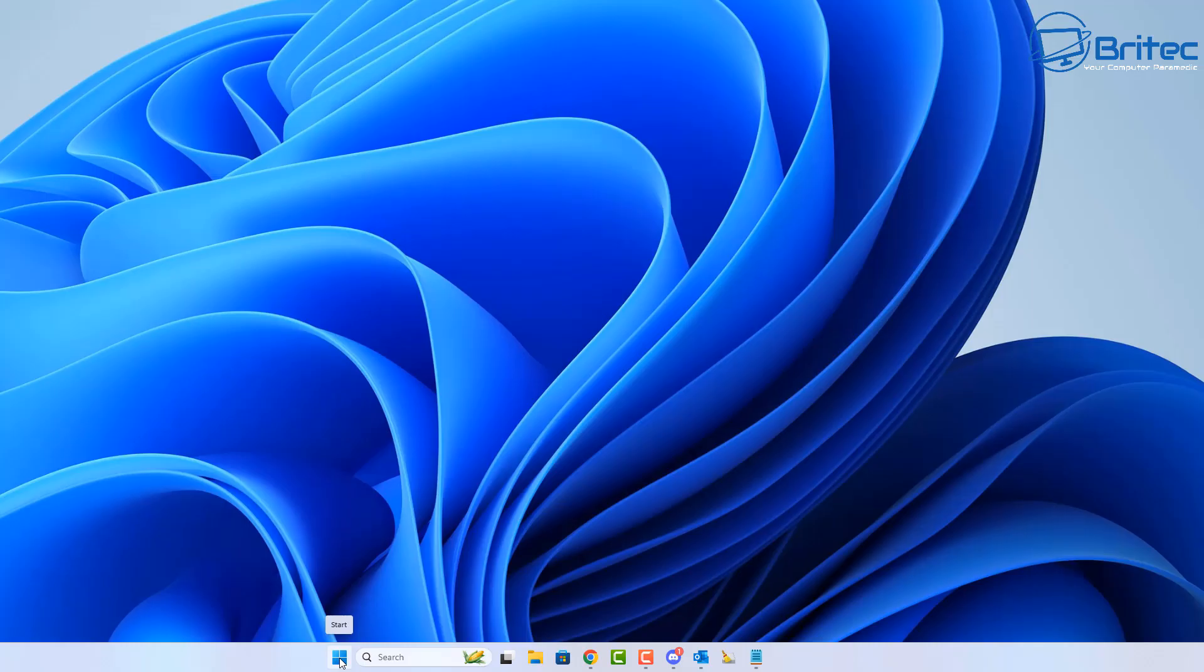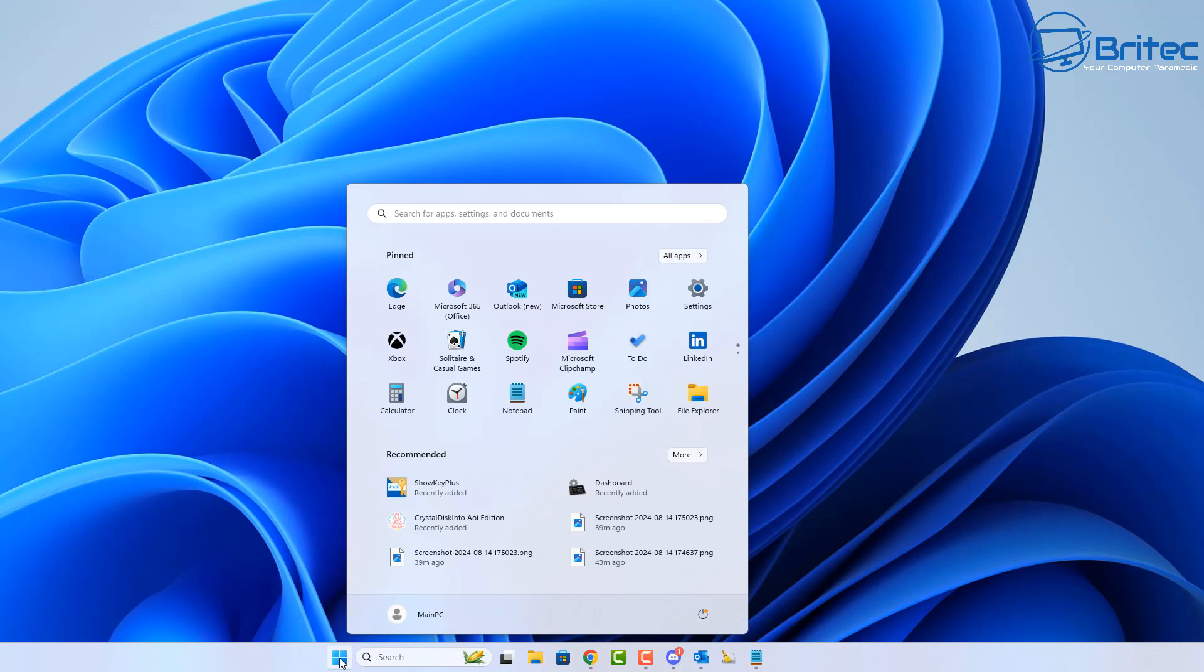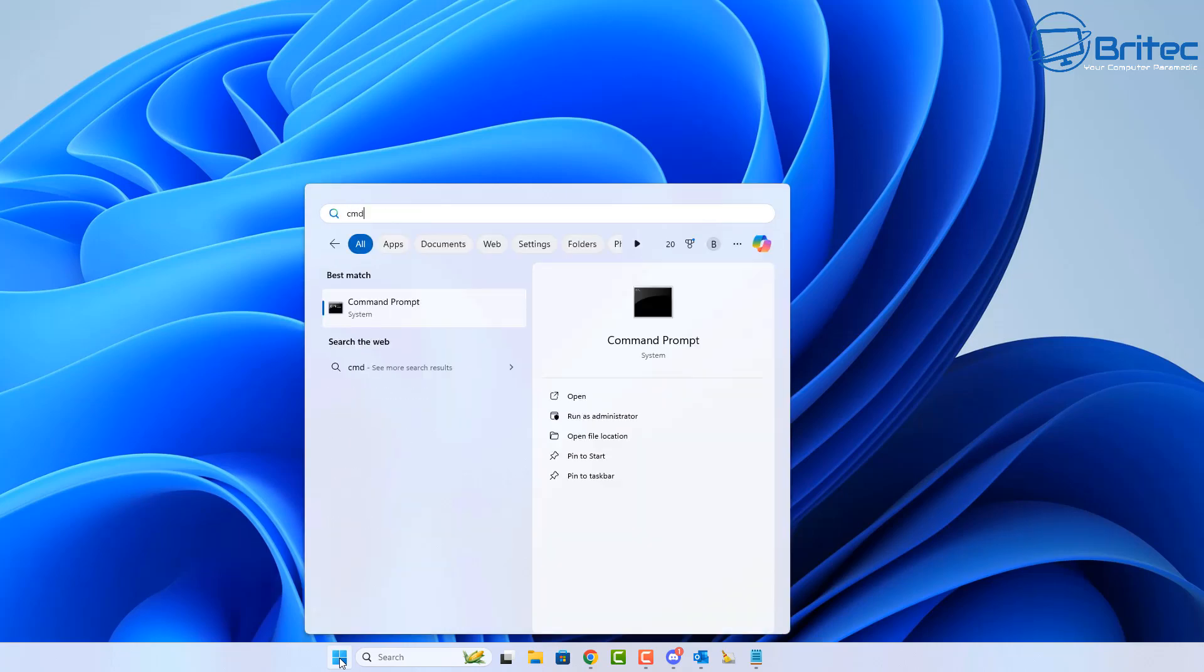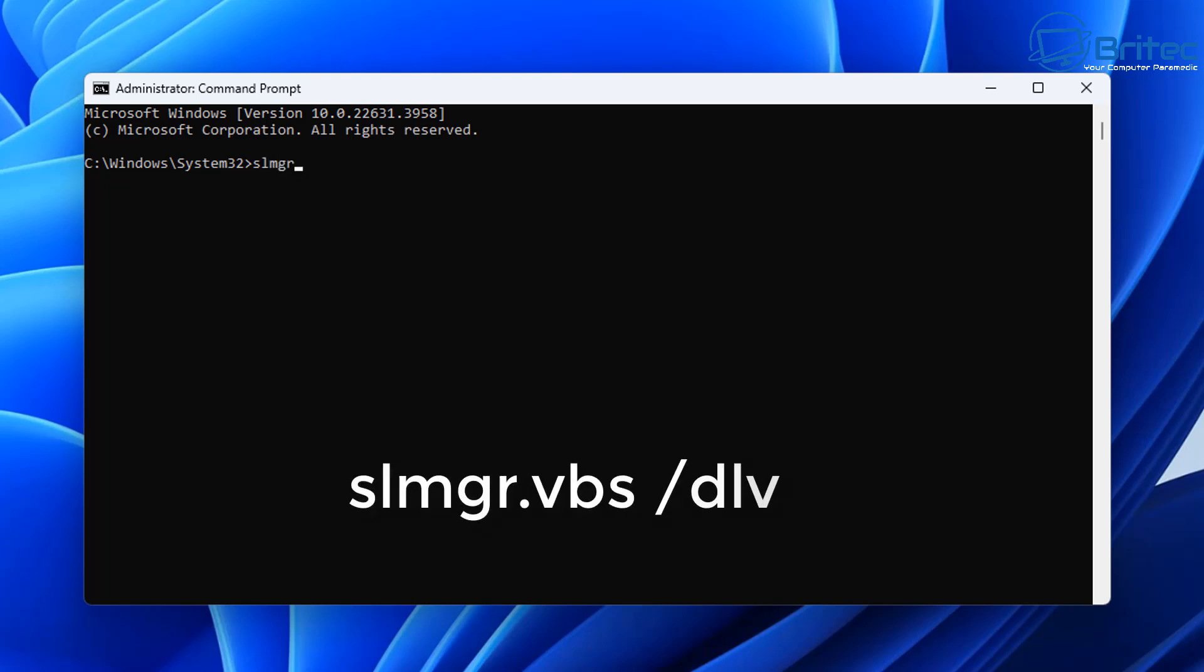Now I'm going to type CMD in the search box and open up command prompt as administrator and we're going to type this command out right here as you see on the screen. This is slmgr.vbs space forward slash dlv. Once you push enter, this is going to retrieve all the information about your key.